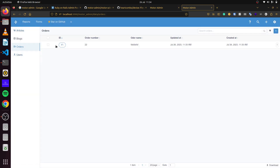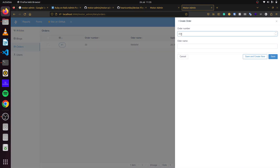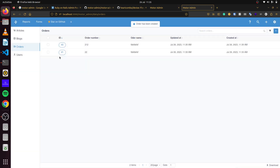If we go to Orders, we can see the first one we added. We can enter whatever we want, but if we try to enter text in the order number field, it doesn't work — that's because we set that field to be an integer. So we can see there is some built-in form validation happening there.